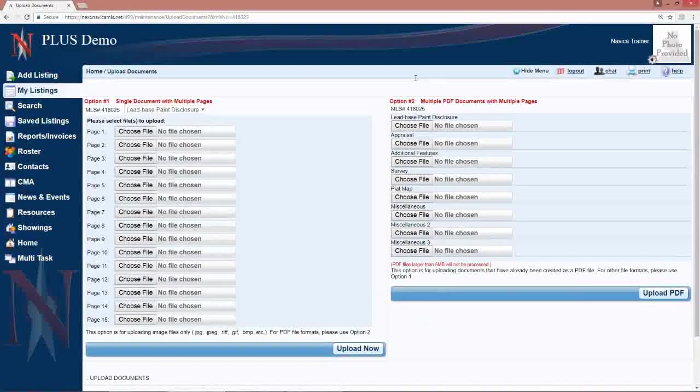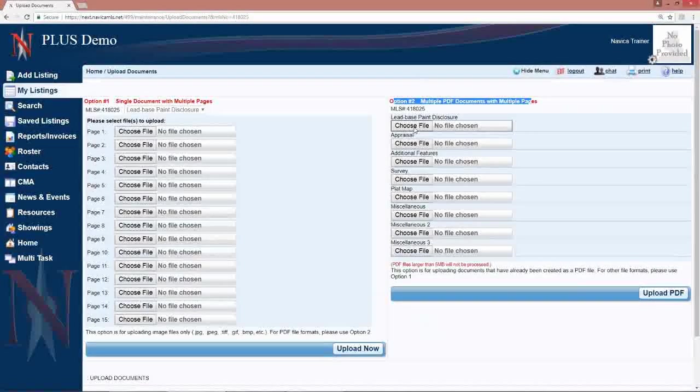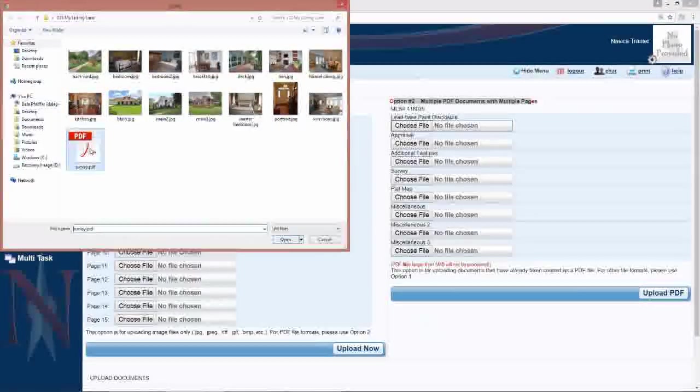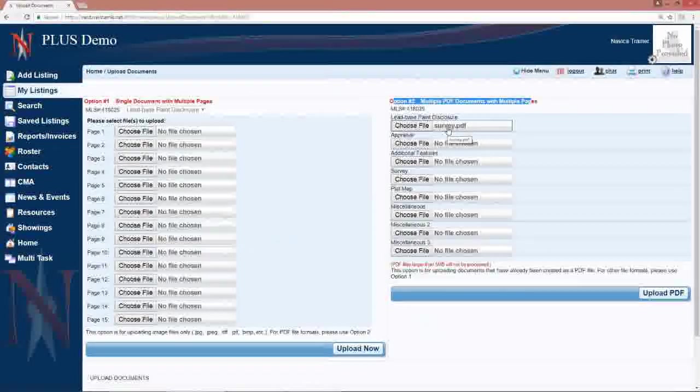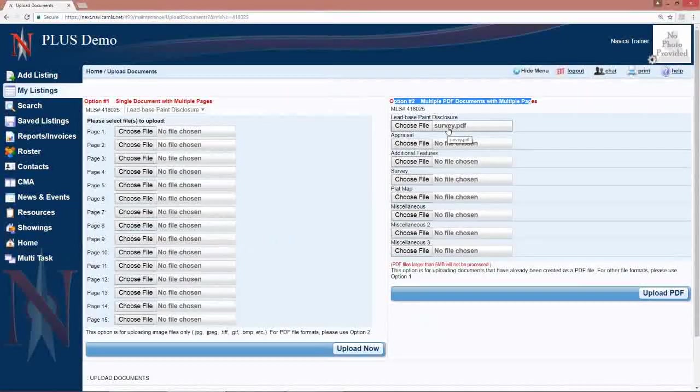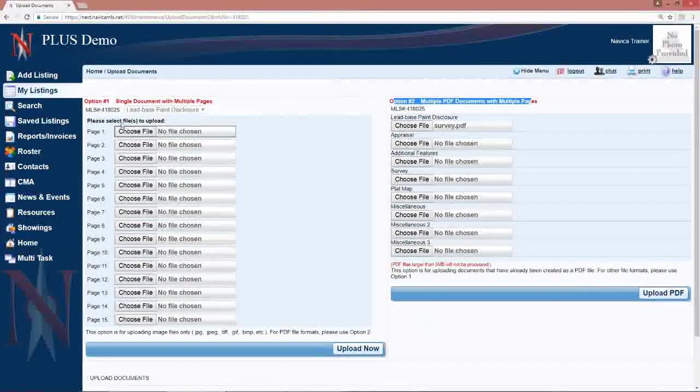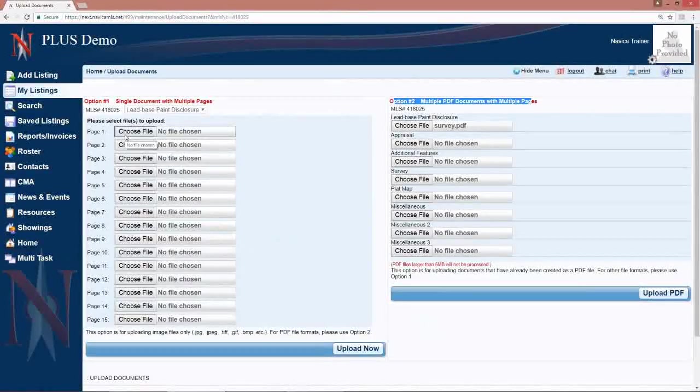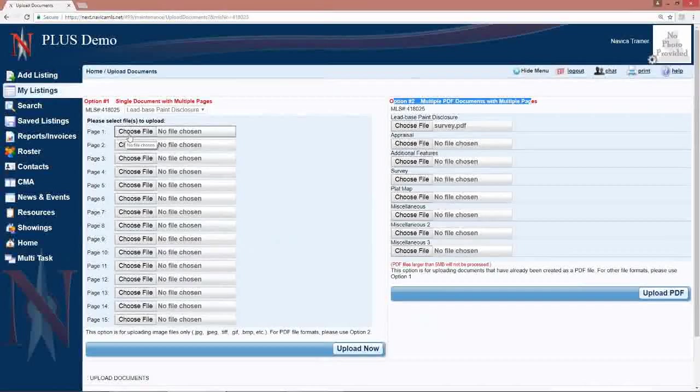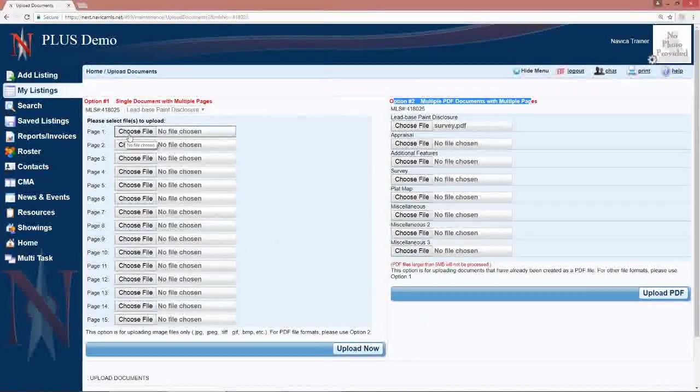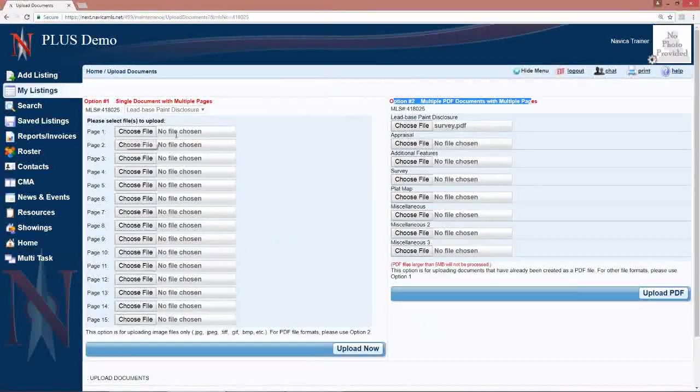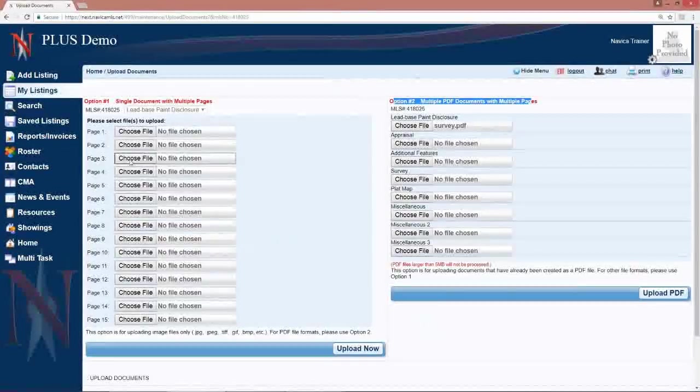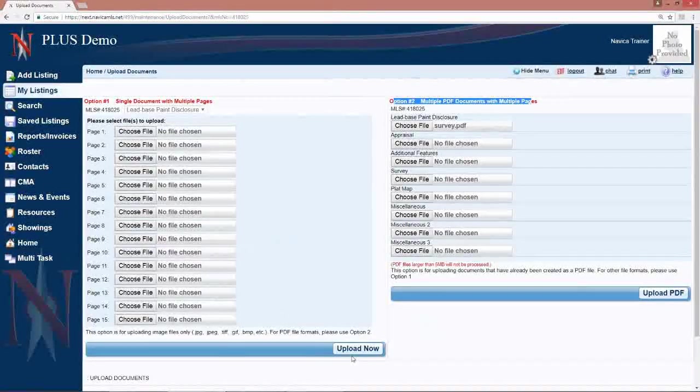If you can get them in a PDF file, you want to use option two here on the right. Click to choose your file. Find that file on your computer and double-click it to select it or highlight it and open. If you cannot save them as a PDF file, you would want to scan page one of, for example, your lead-based paint. Scan page one, save it as a JPEG. Scan page two, save it as a .jpg file. Scan page three, save it as a .jpg or .jpeg. Then, under option one, you would choose all the pages of that seller's disclosure, one at a time, and then upload now.